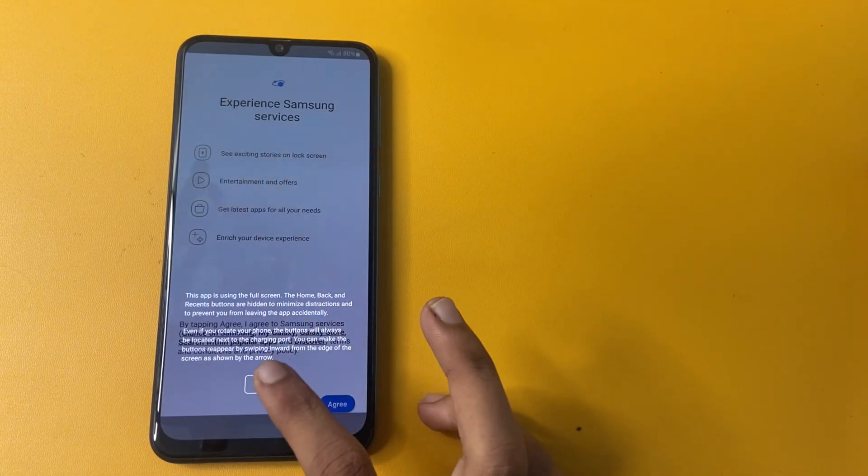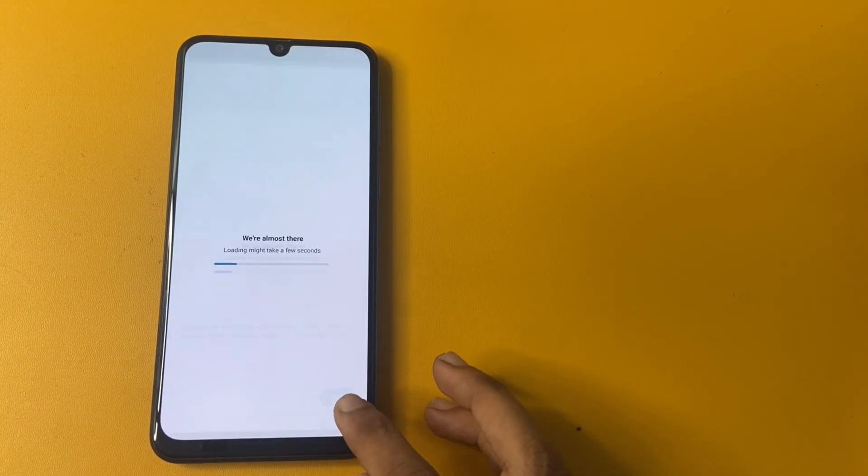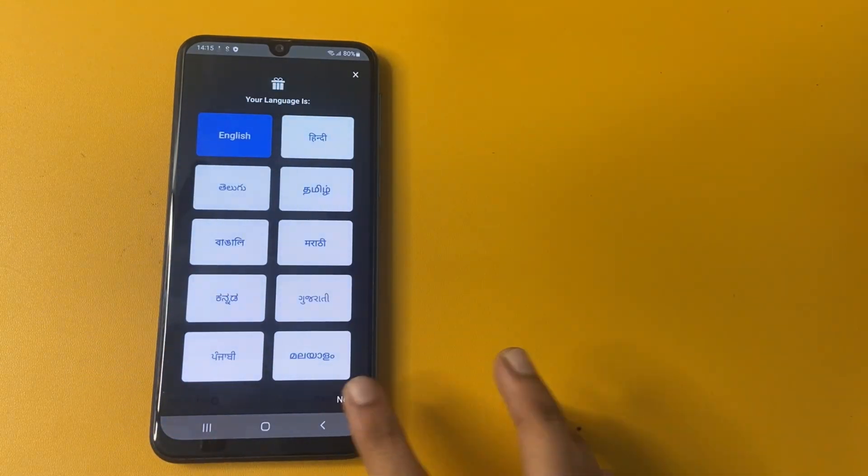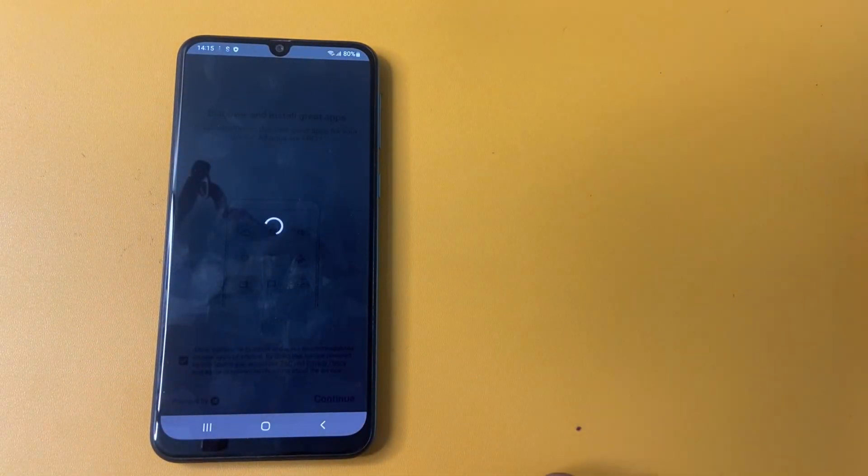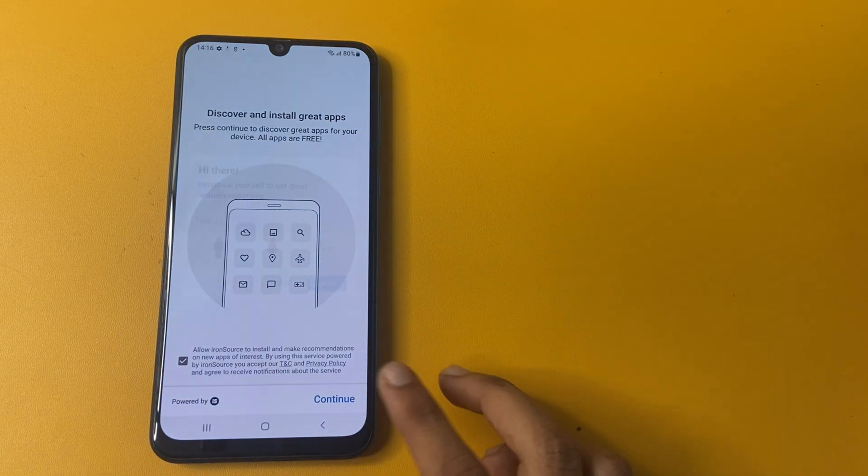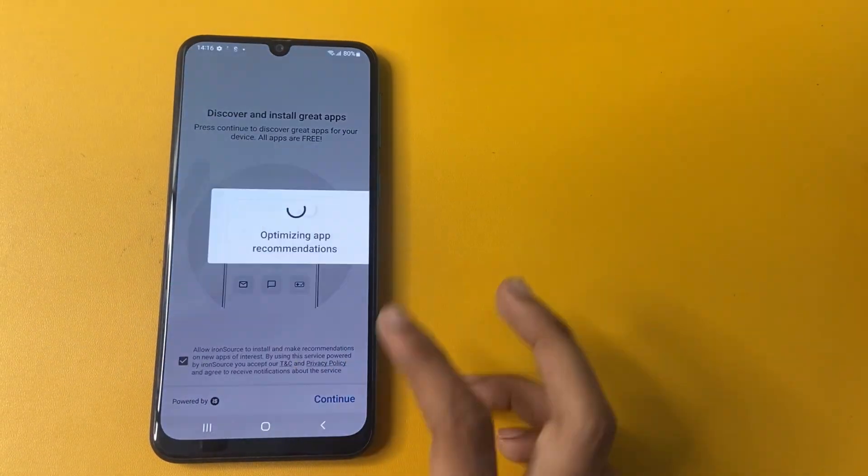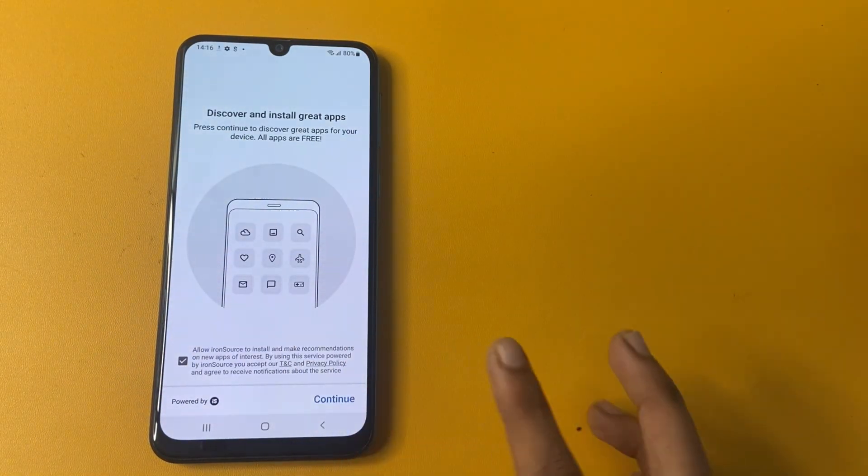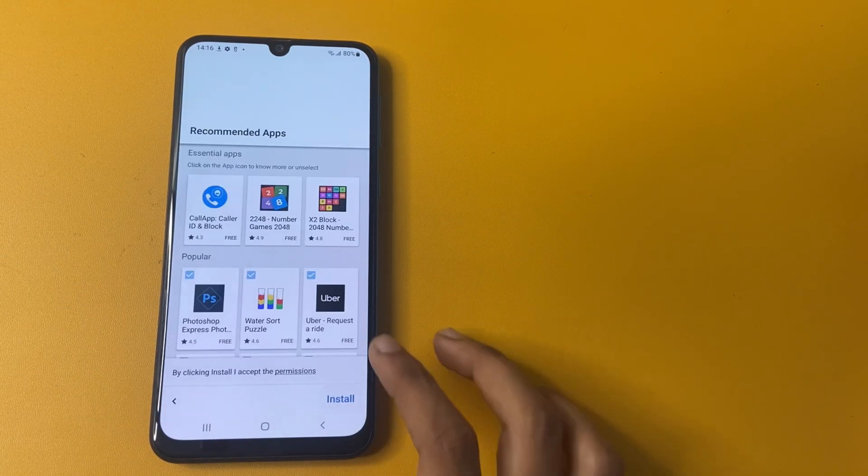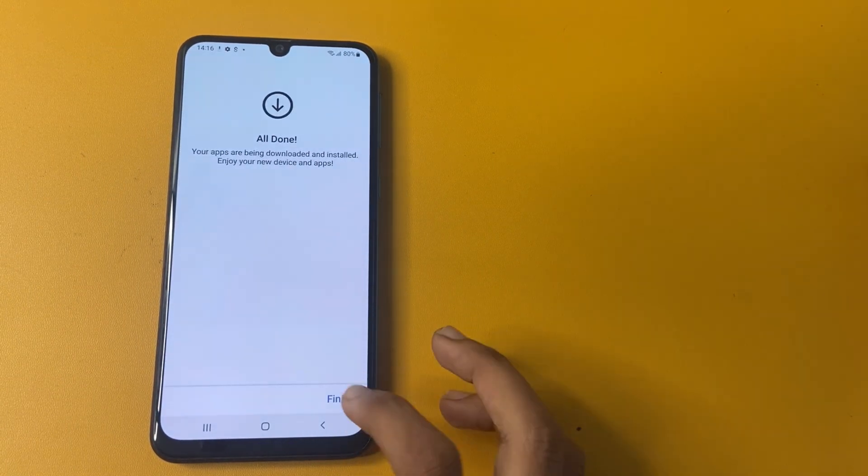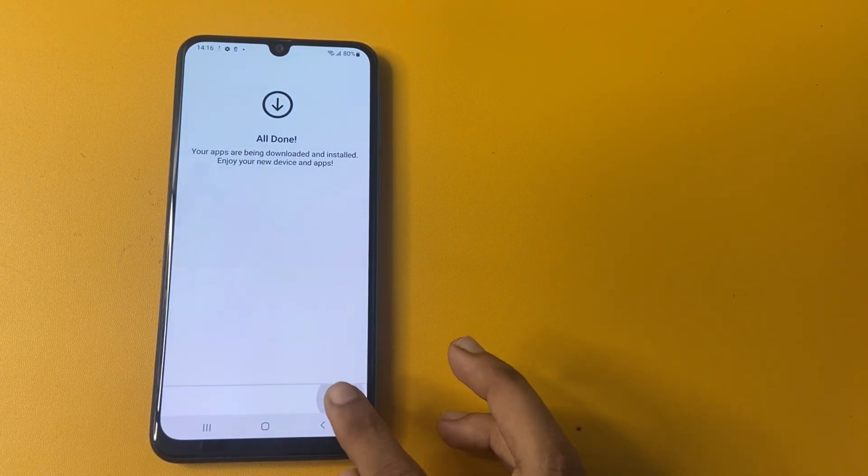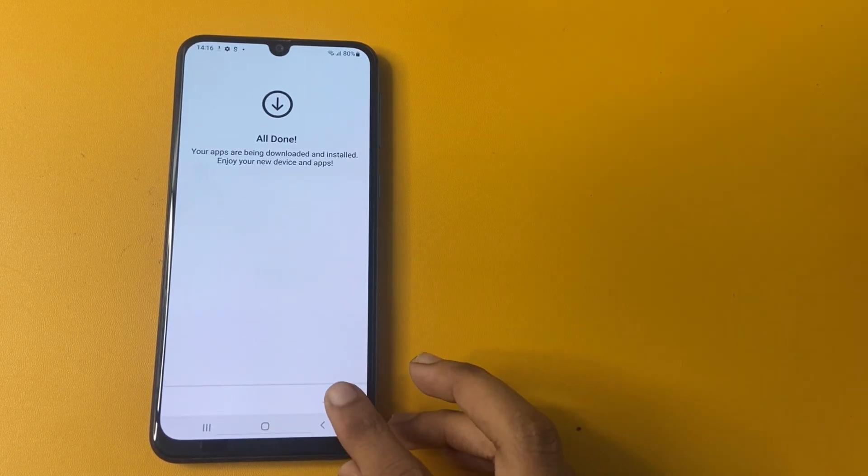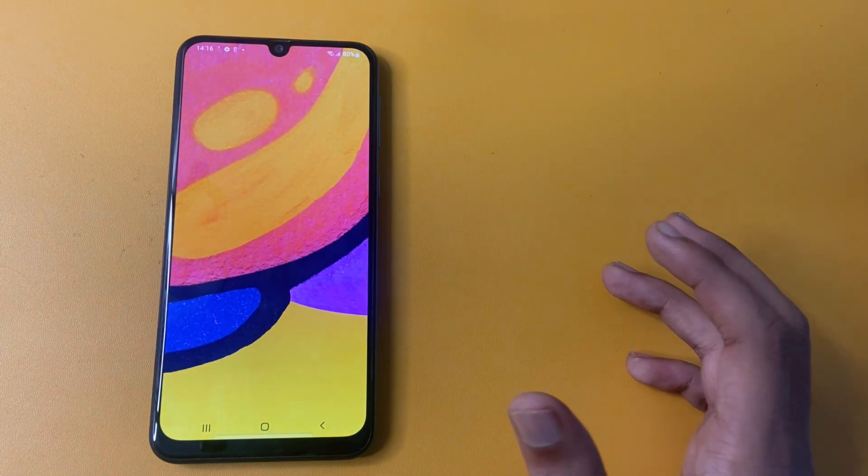Now click to OK button. And click to agree. Choose your language English. And click next. Now click skip. Skip. And click continue. Install. And finish.